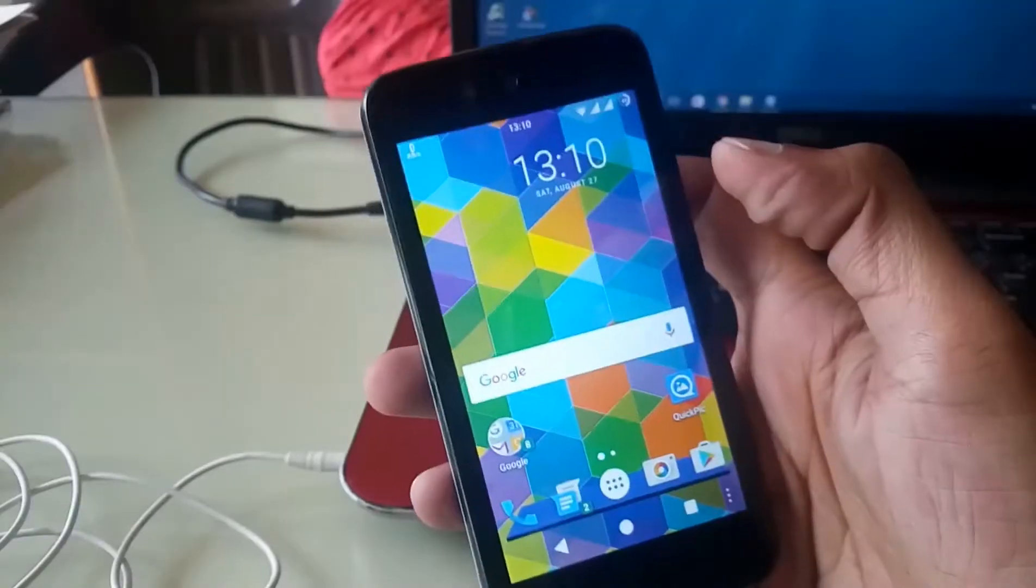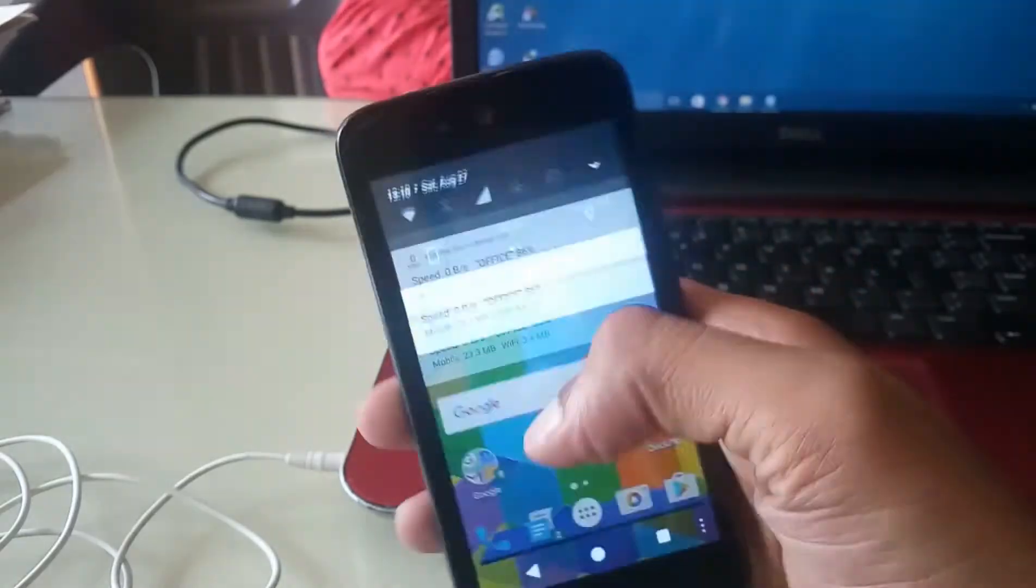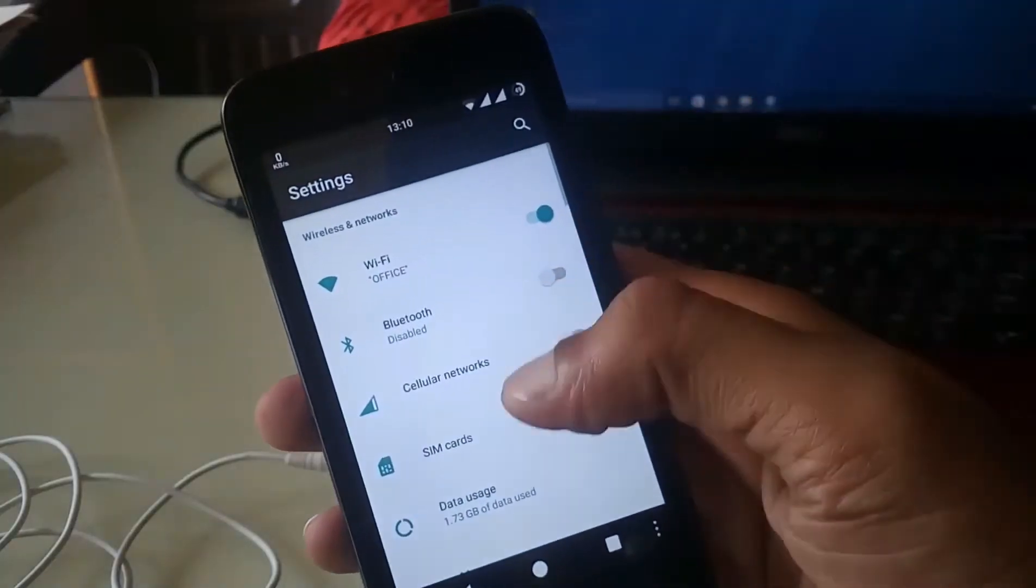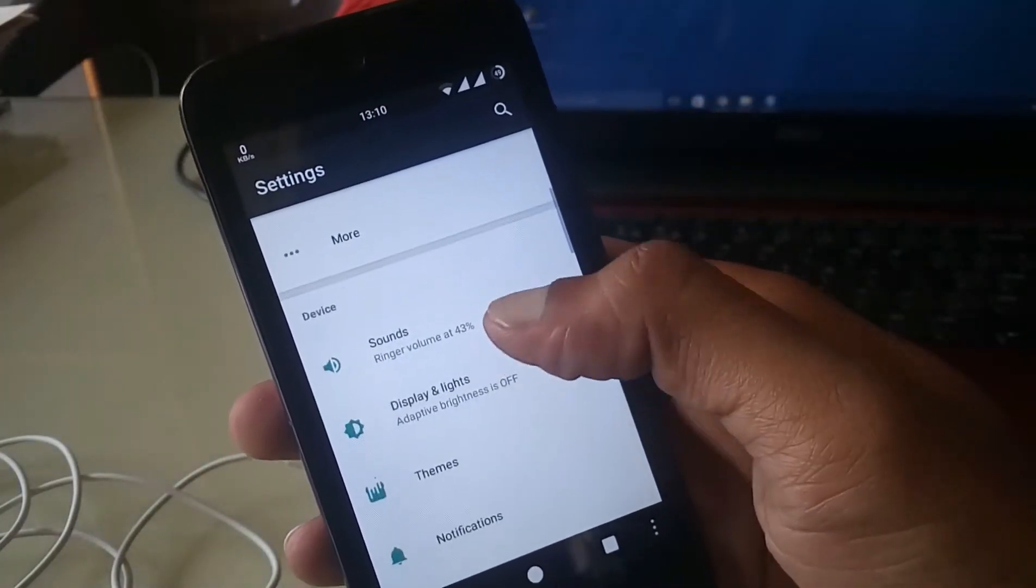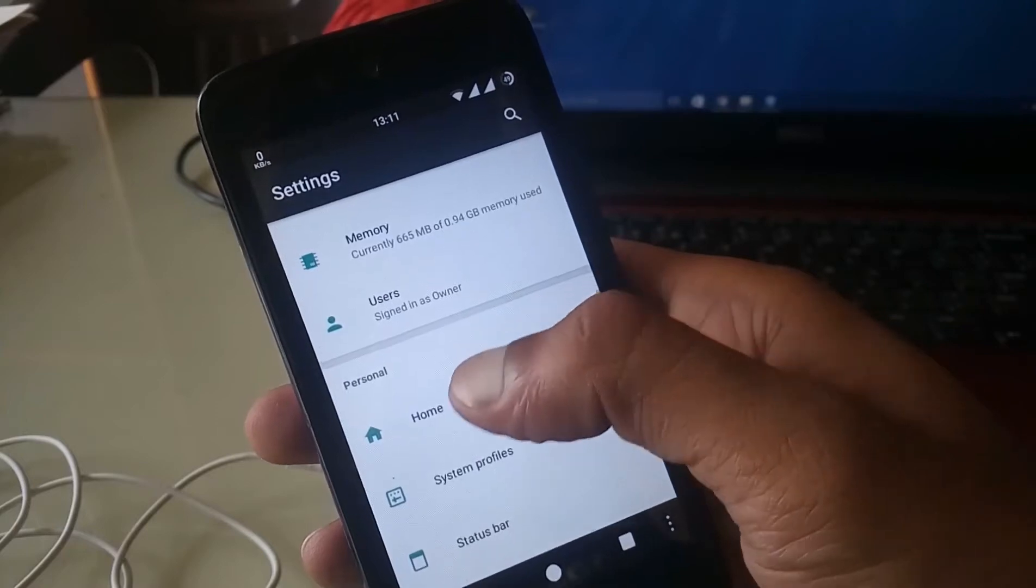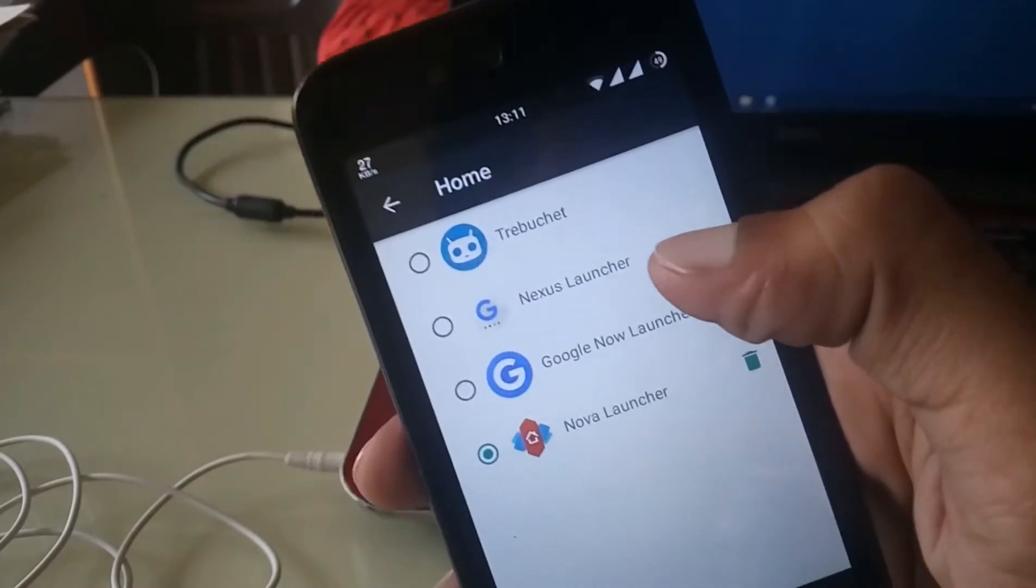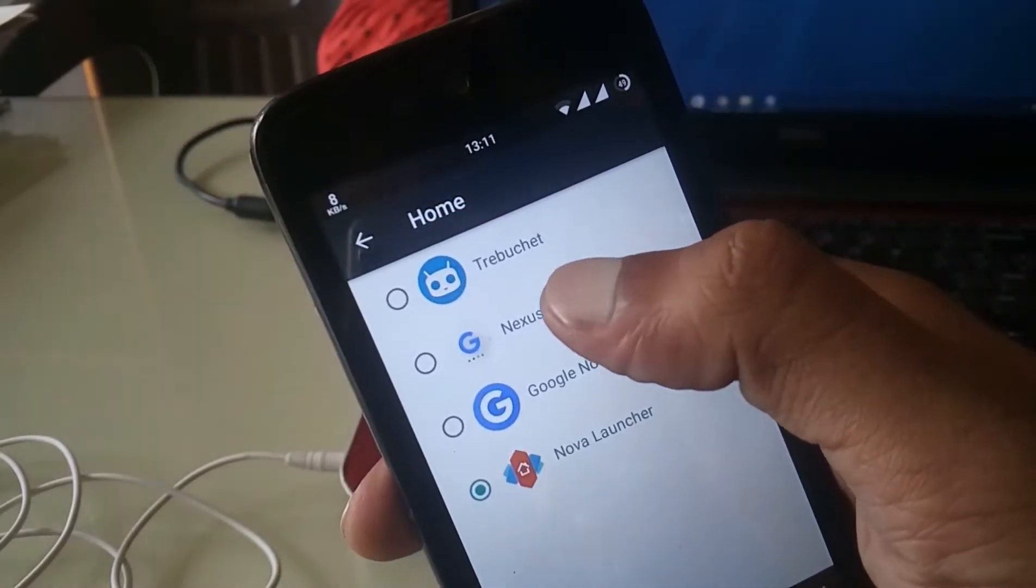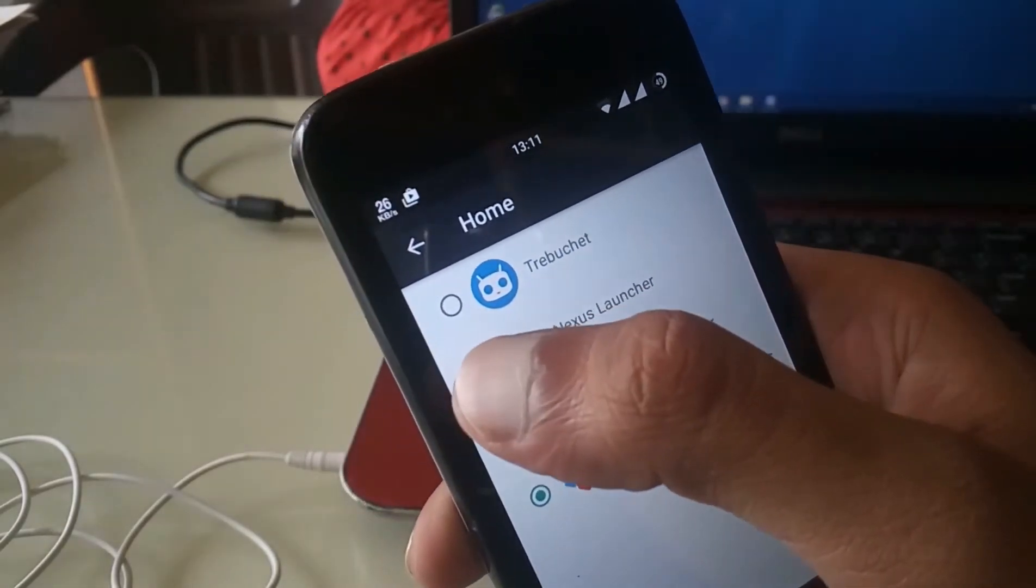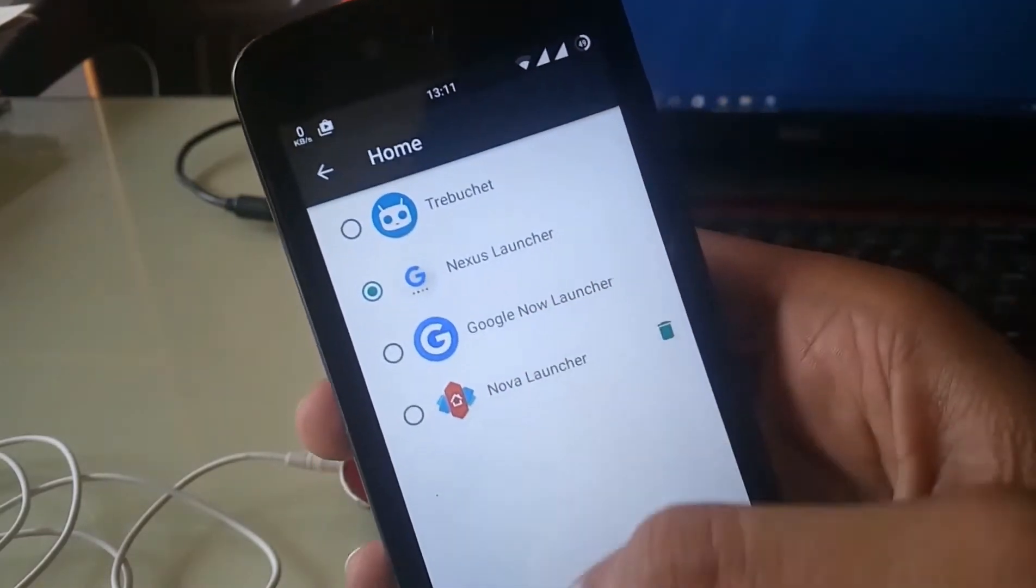After that, simply go to your device settings, tap on home and select Nexus Launcher. Now your Nexus Launcher is the default home screen.